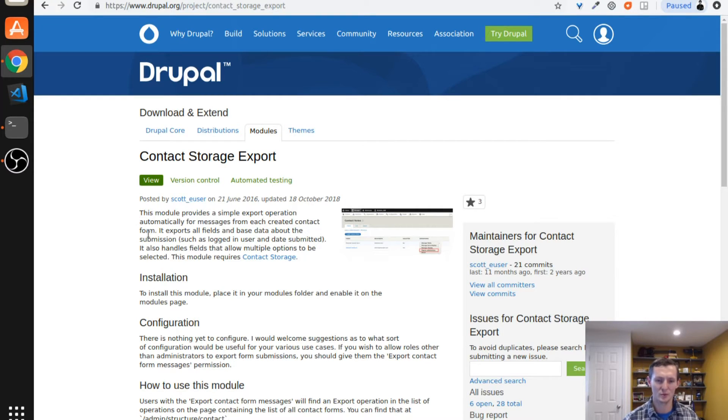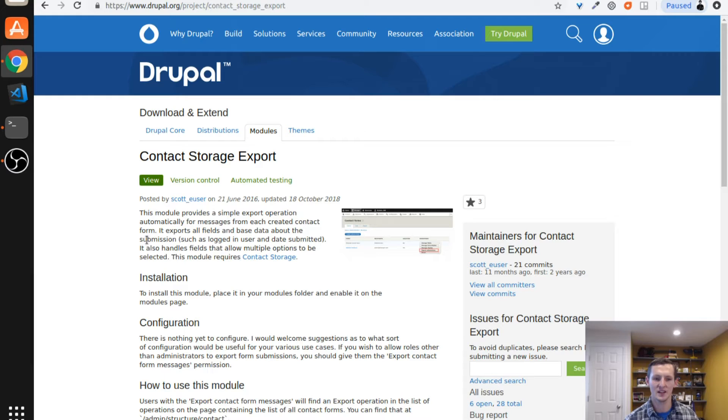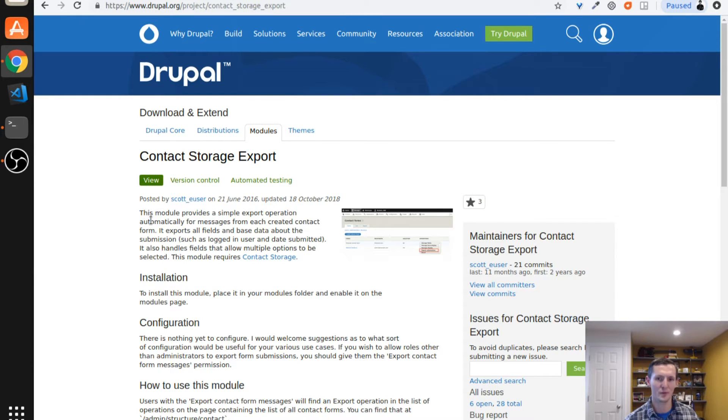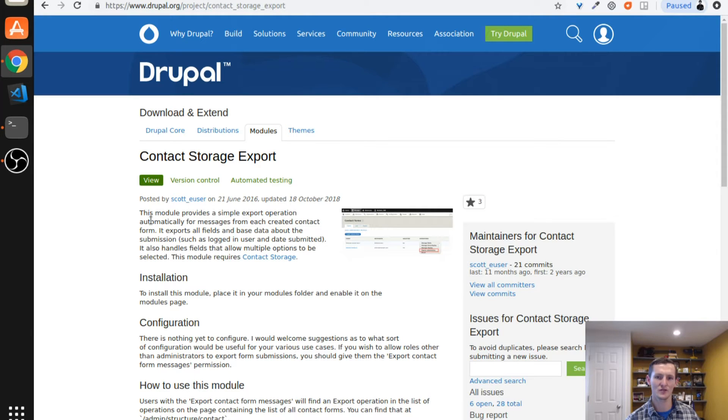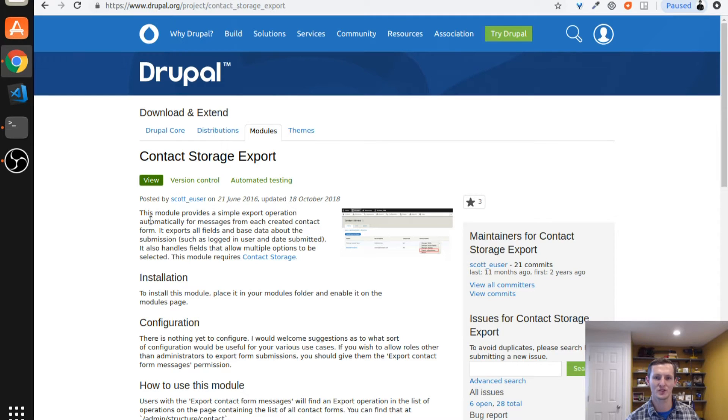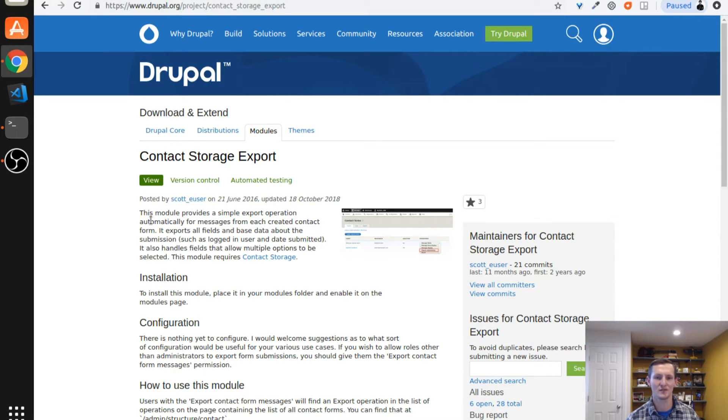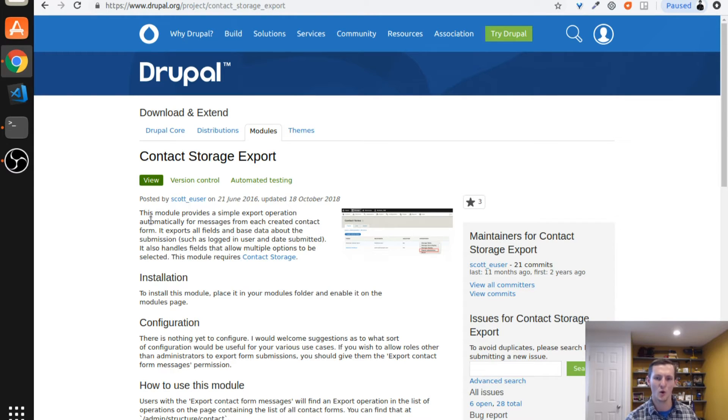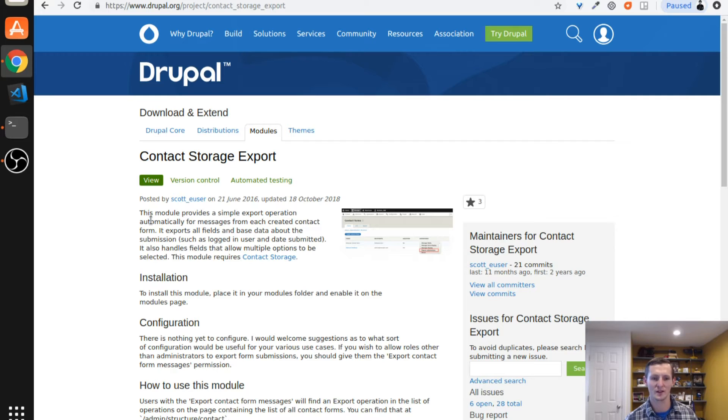The contact storage export module provides one really simple use case. If you're using the contact storage module, which allows you to save the contact form submissions from the Drupal core contact module into the database so you can view past submissions. This way you don't have to use web form or entity forms or a heavier solution. You can just use the basic core contact module and view those results later.